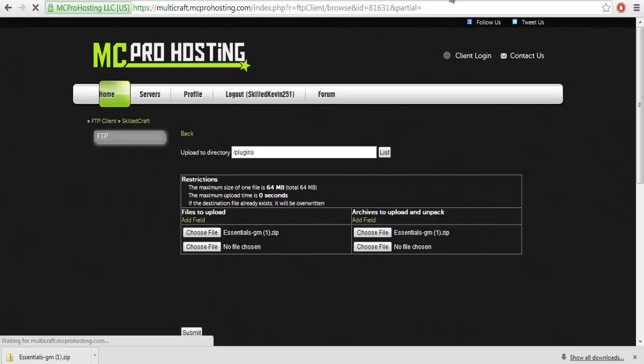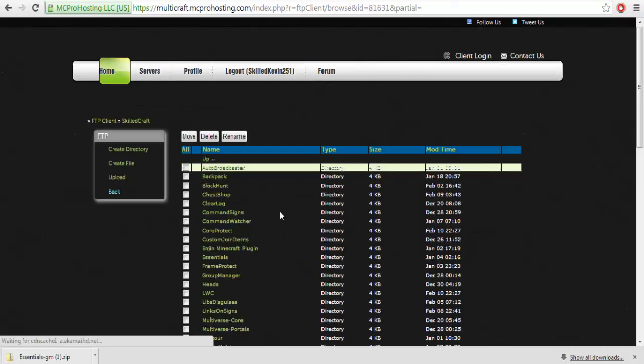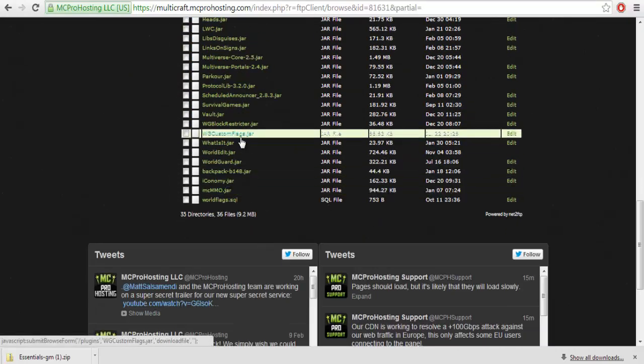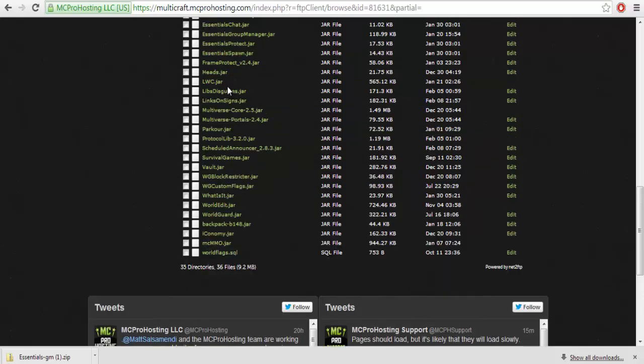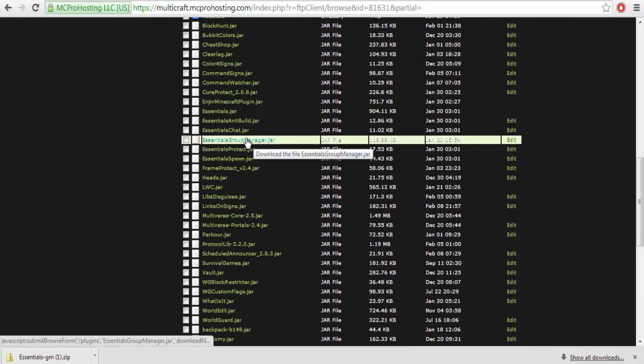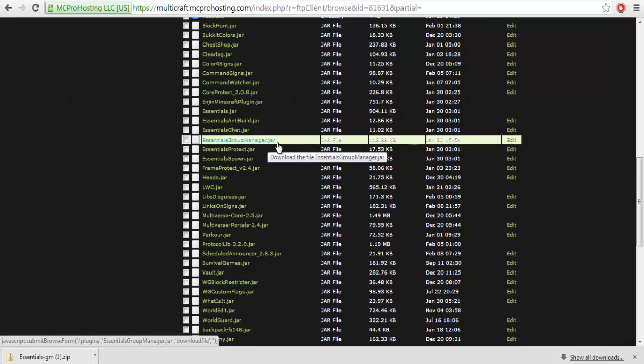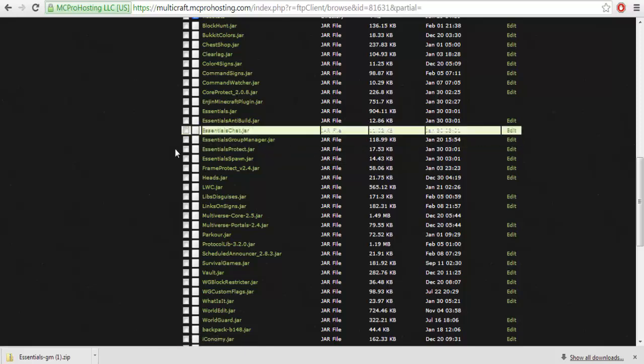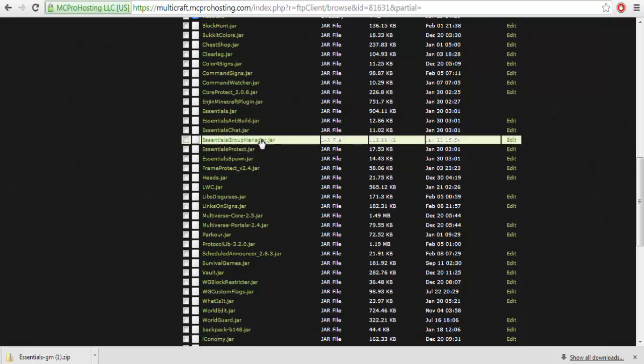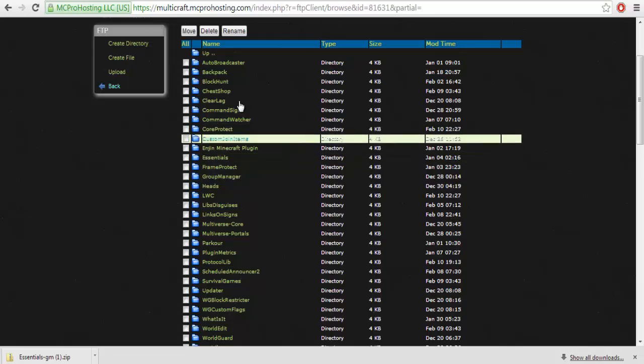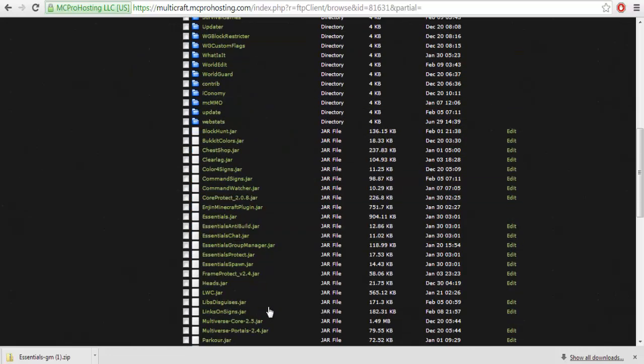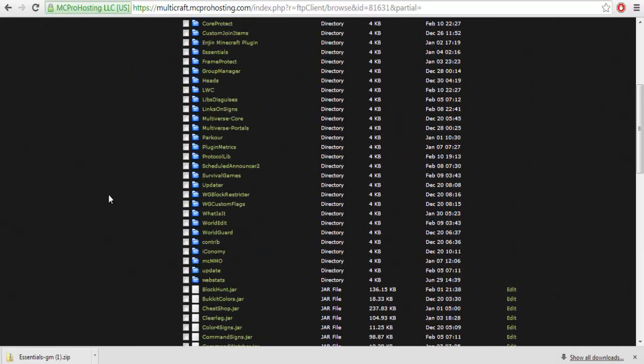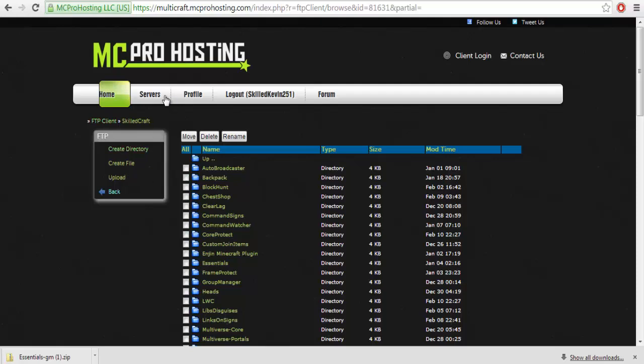You would see whatever loads because my internet is really really slow. You're going to see an Essentials Group Manager dot jar file provided at the bottom of where your plugins are.